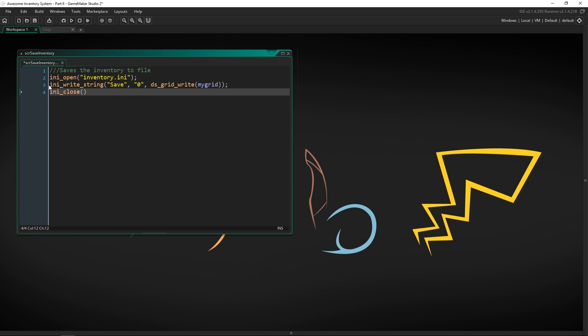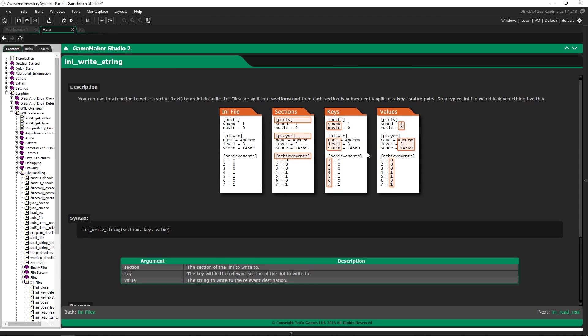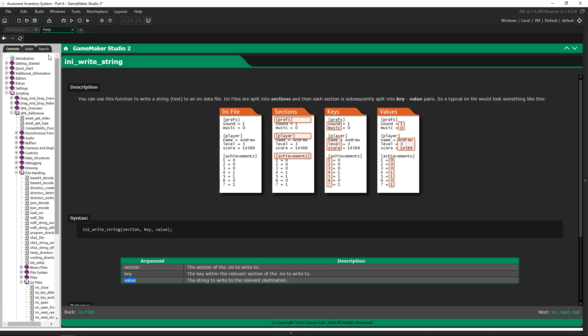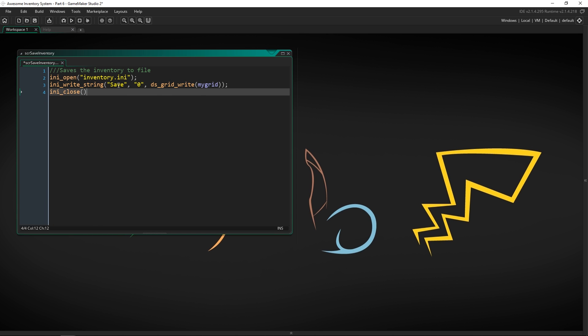We're going to use ini_write_string — the function we were looking at at the beginning. Here we write the section, the key, and the value we want to give it. For our inventory we're only going to have one section, though you could make a huge INI file if you wanted. We're just saving and loading the inventory, so the section name will be 'items', the key will be 'player' — it can be any key name, it just needs to match what you read out.